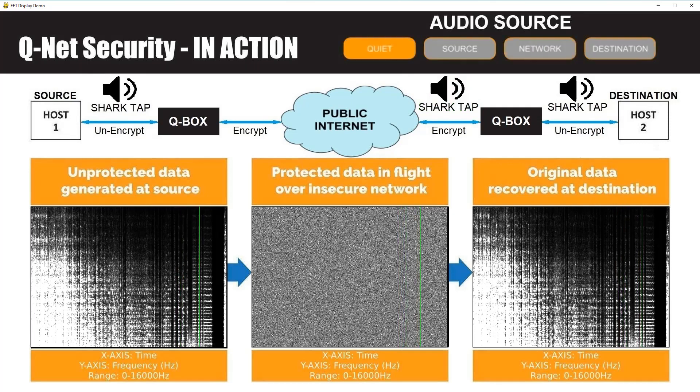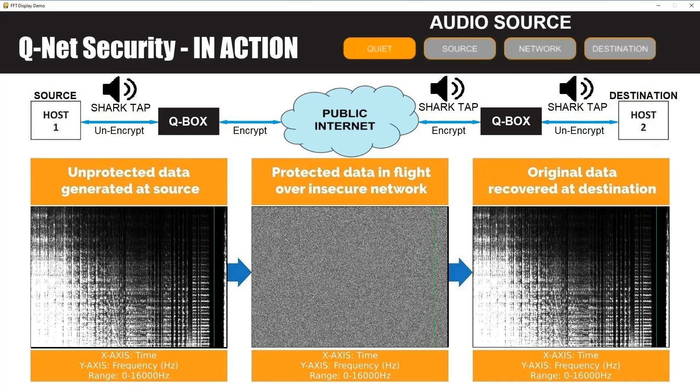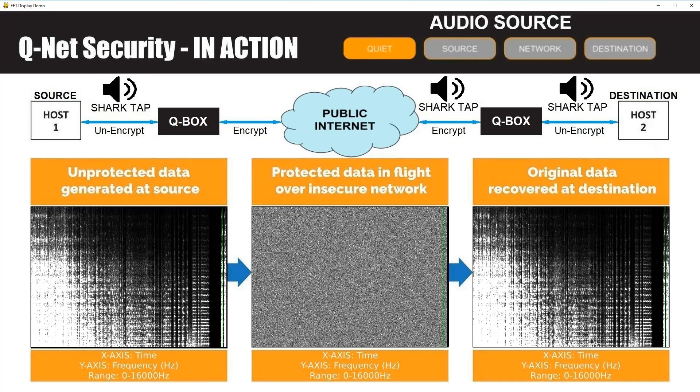Finally we'll listen to the audio after it has been decrypted by the destination QBox. The audio will arrive at the destination just as it would if the QBoxes were not present.